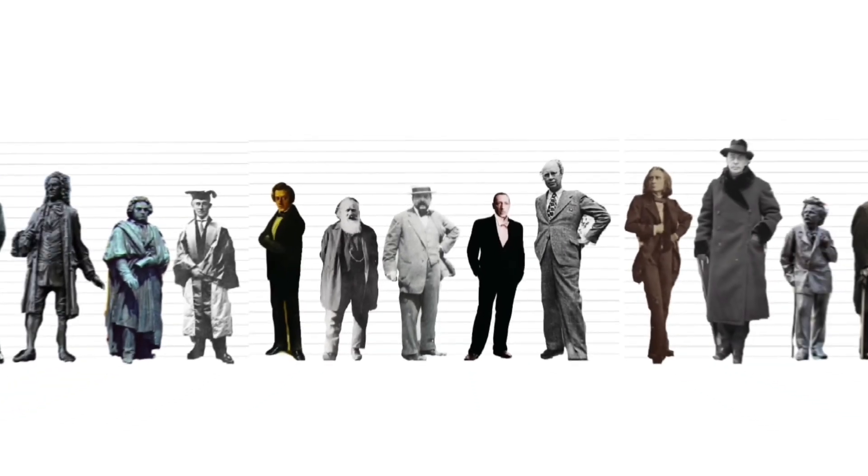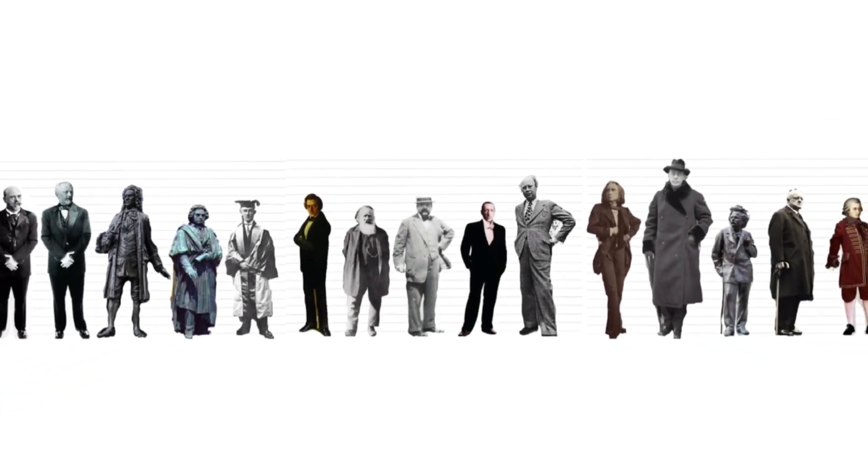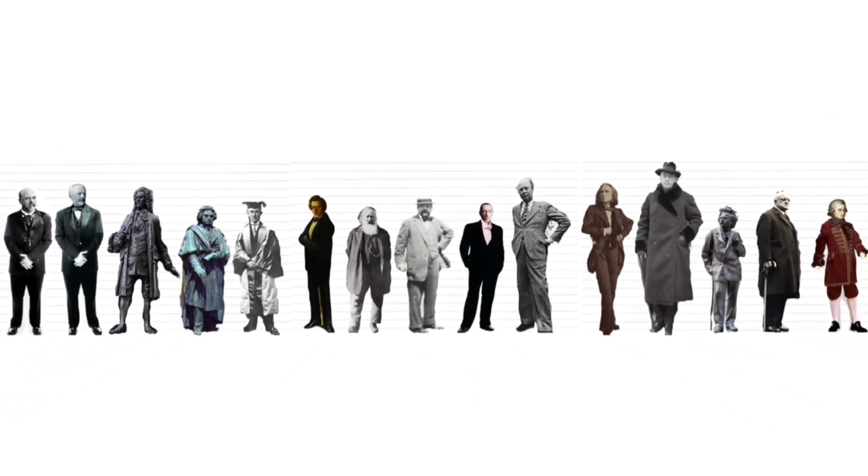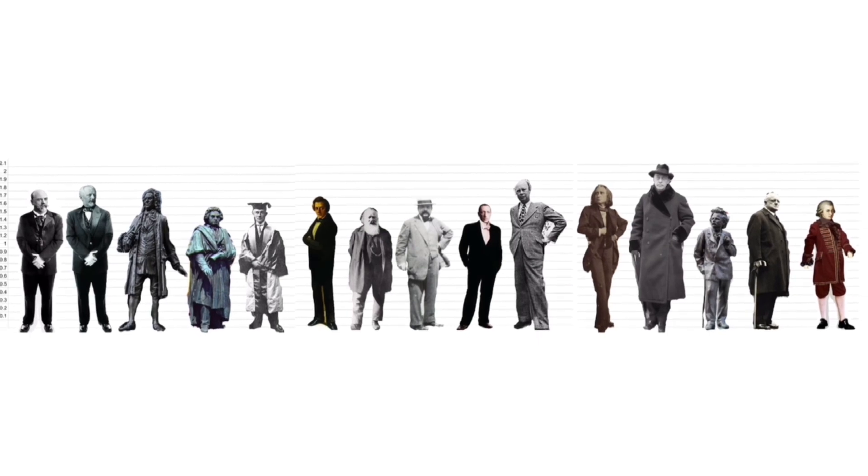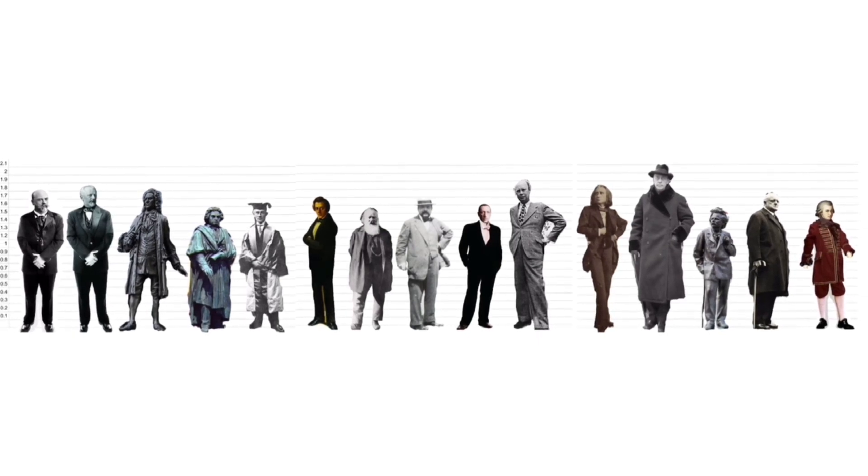Looking at all of them side by side in one straight line, it is amazing to see what a variety in heights we have. I hope you found this as interesting as I did.